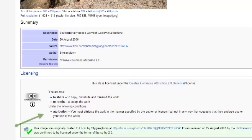However, it must be under the following conditions, which means in this case, attribution. You must attribute the work in the manner specified by the author or the licensor, but not in any way that suggests that they endorse you or the use of your work.